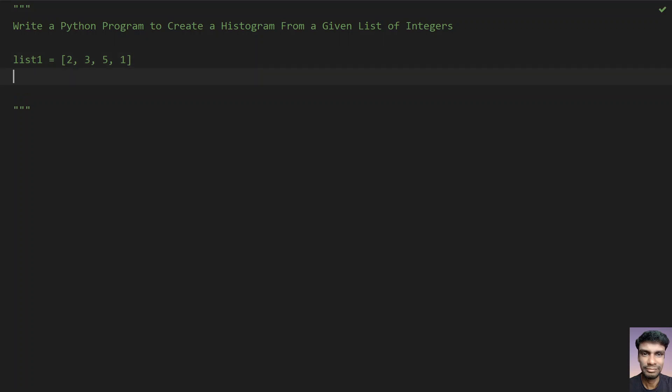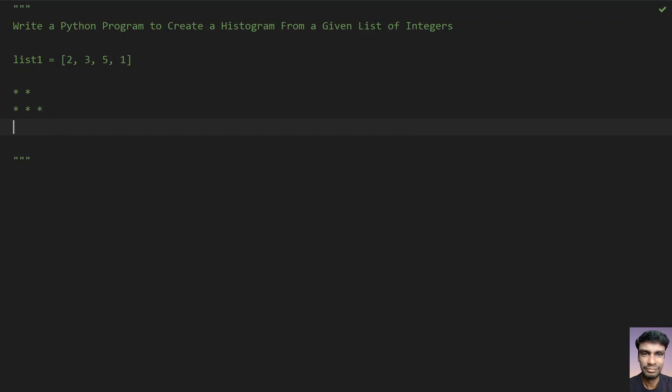So histogram refers to the printing any pattern. Let's take a star. So first letter or the integer is 2 over here. So you need to print 2 stars and again the next integer is 3. You have to print 3 stars and then again next integer is 5. You have to print 5 stars over here and then again the last integer is 1. So you have to print 1 star.